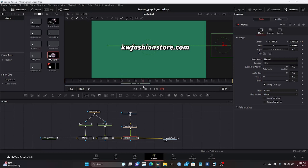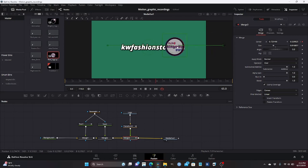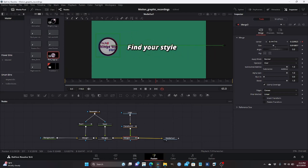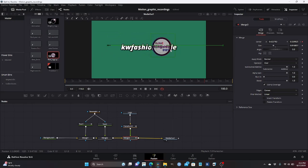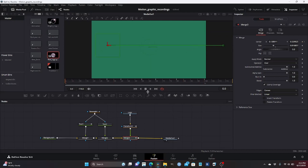Now our second text appears and you can see 'kwfashionstore.com' on the screen. We leave that for this duration, then at frame 65 we bring it back. We can control the X from the right-hand side or on the screen. Then we leave that on screen until around frame 80, start another animation, and at frame 100 take it off screen again for the last time. Our second step is done.